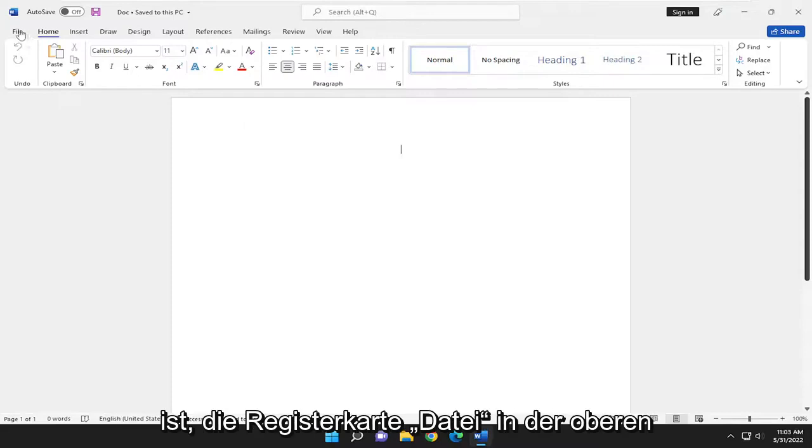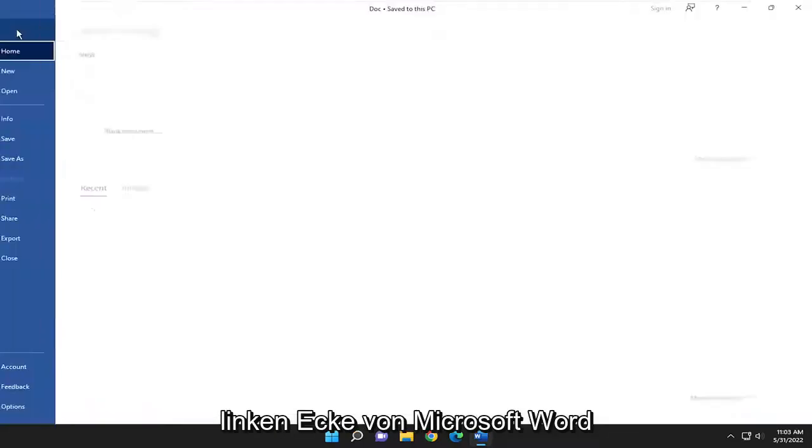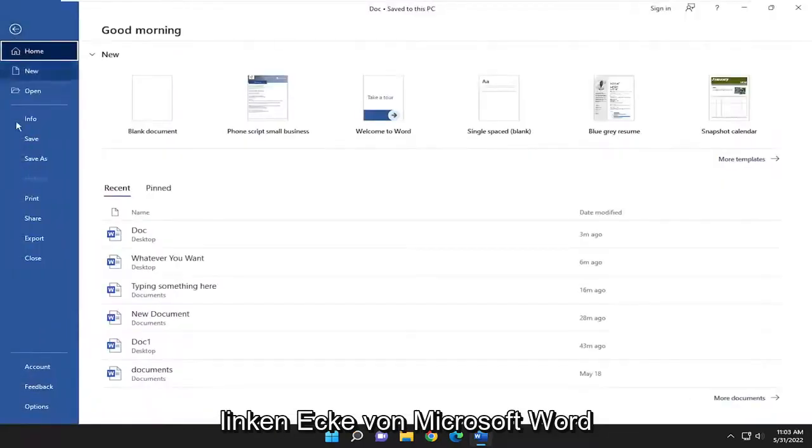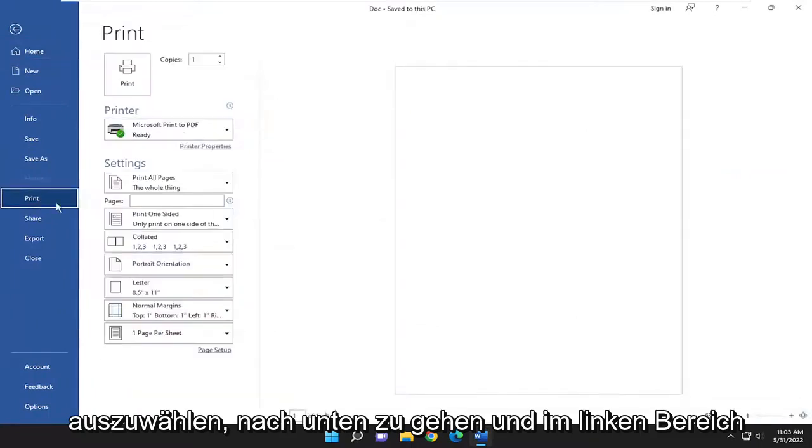So all you have to do is select the file tab up in the top left corner of Microsoft Word, and go down and select print on the left panel here.